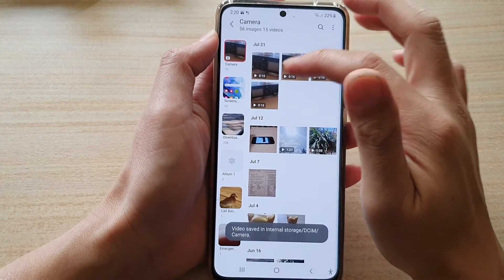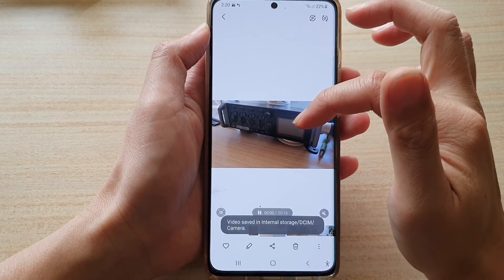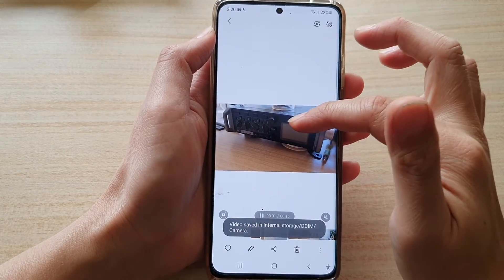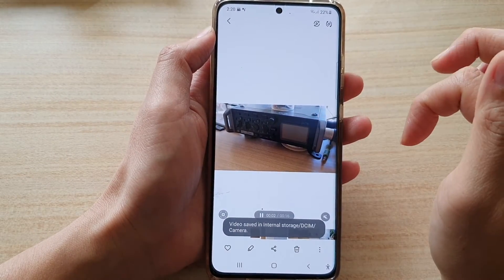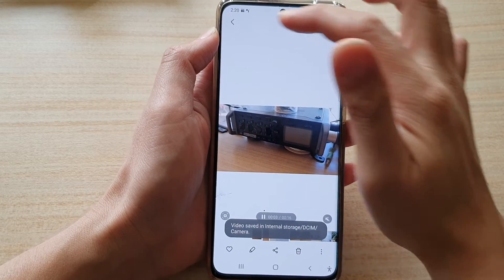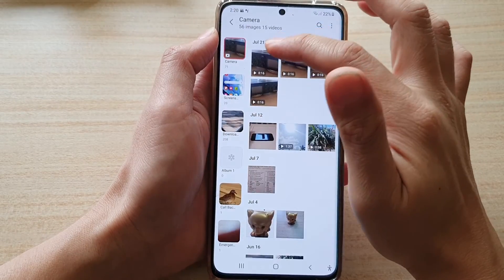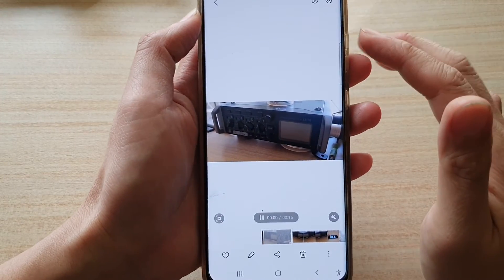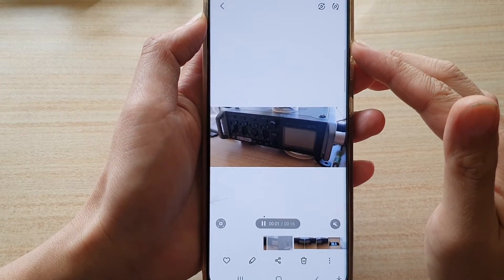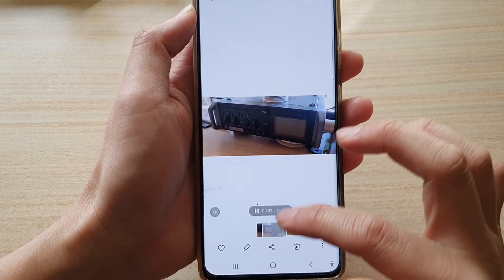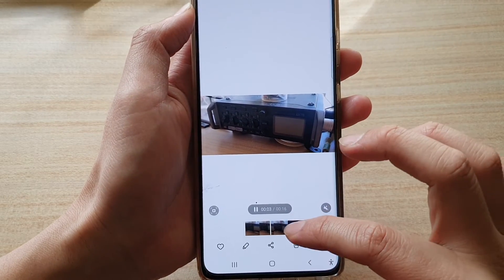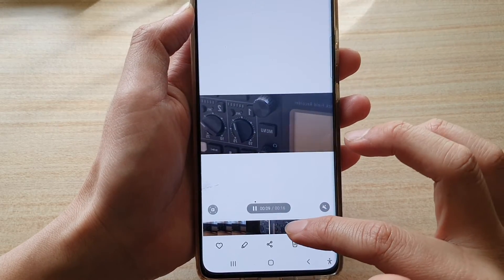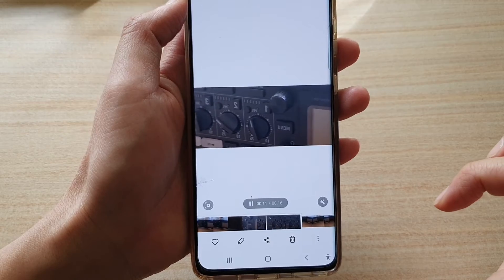Once you save, it will save as a new copy. You can see here — this is the original copy, and then this is the new copy that we have just saved.